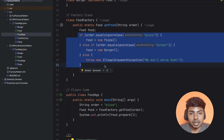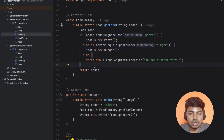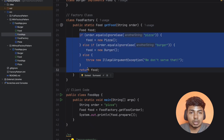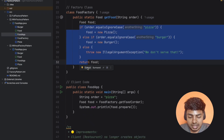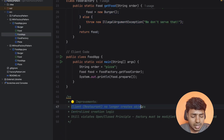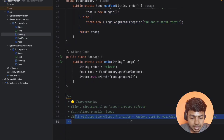But there is still a problem. If you want to support an extra feature like cool drinks, you still need to modify the if-condition. This violates the open-close principle. So we want to mention further improvements. The client no longer creates the object directly, but it still violates the open-close principle.